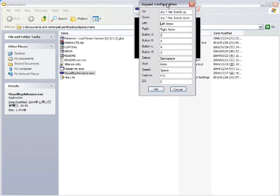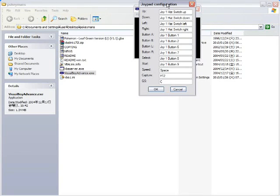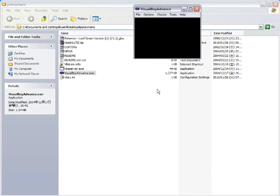Up. Down. Left. Right. A. B. L. R. Select. Start. And, I'm not going to mess with the other three because I don't need them. Okay.